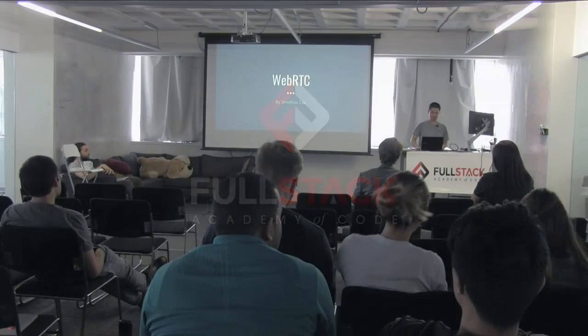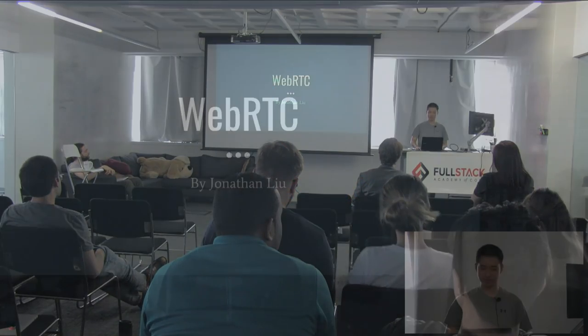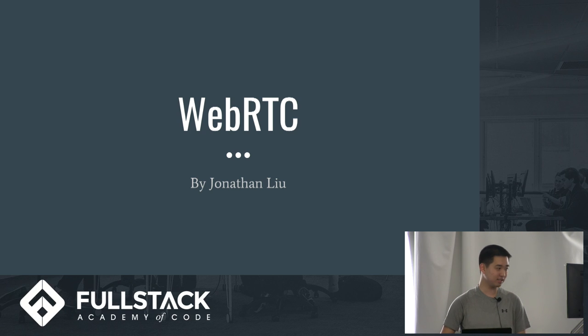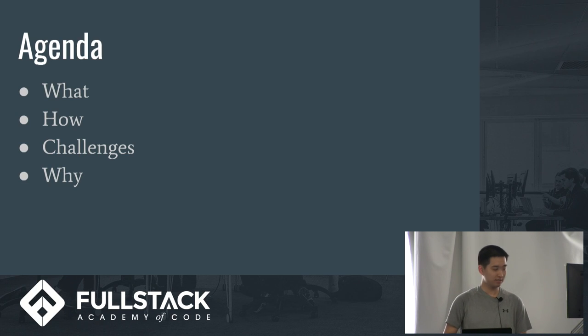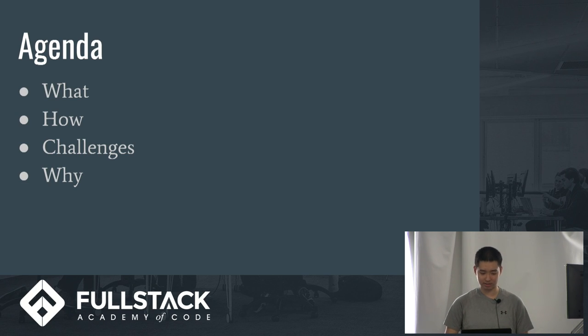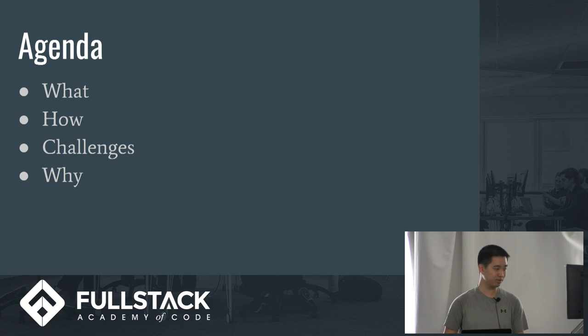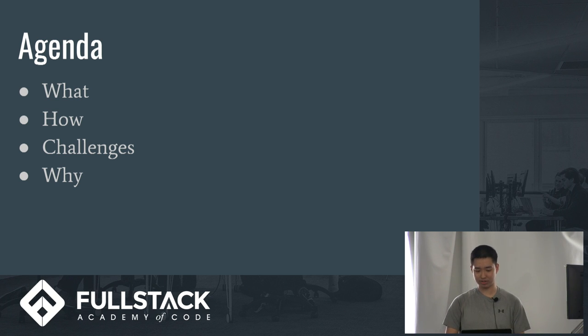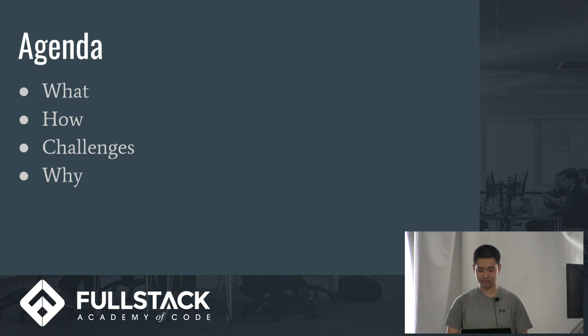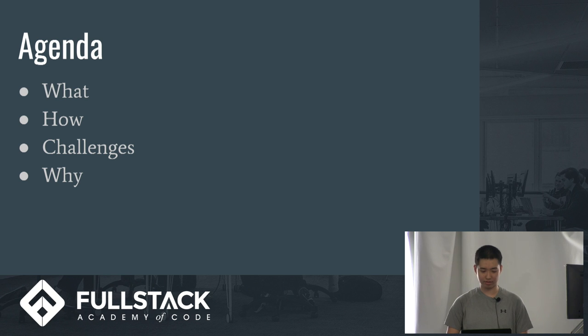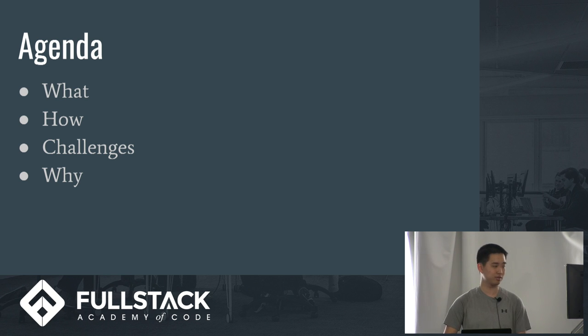All right, my name is Jonathan and my talk is going to be on WebRTC. So this is the agenda. I'm going to talk about what is WebRTC, what does it do, how it works and what's going on behind the scenes. I'm going to talk about some of the challenges that this new technology faces and why it's useful to learn and use WebRTC.